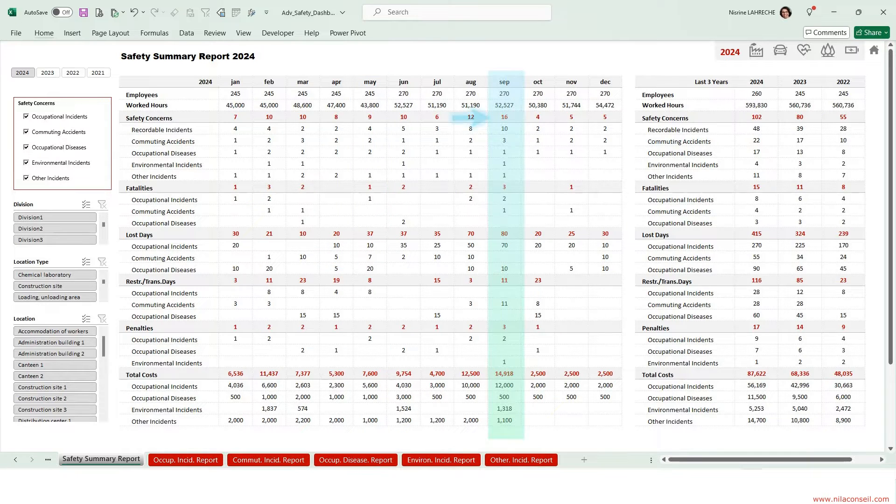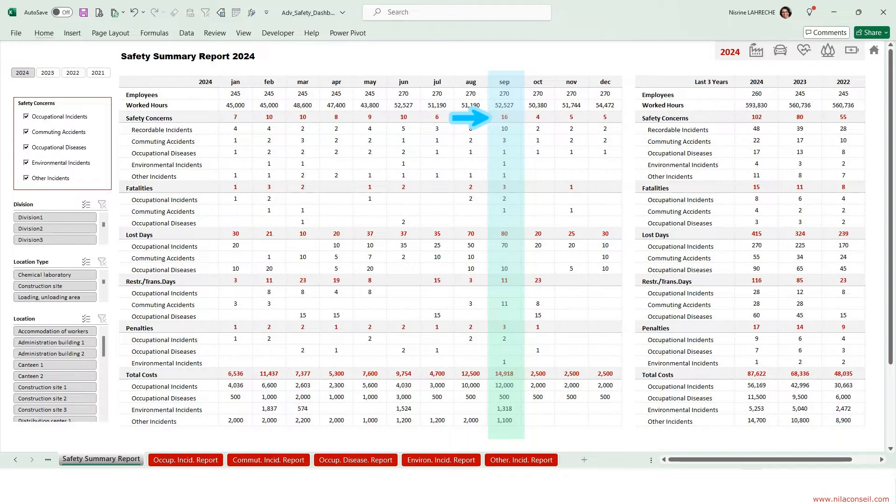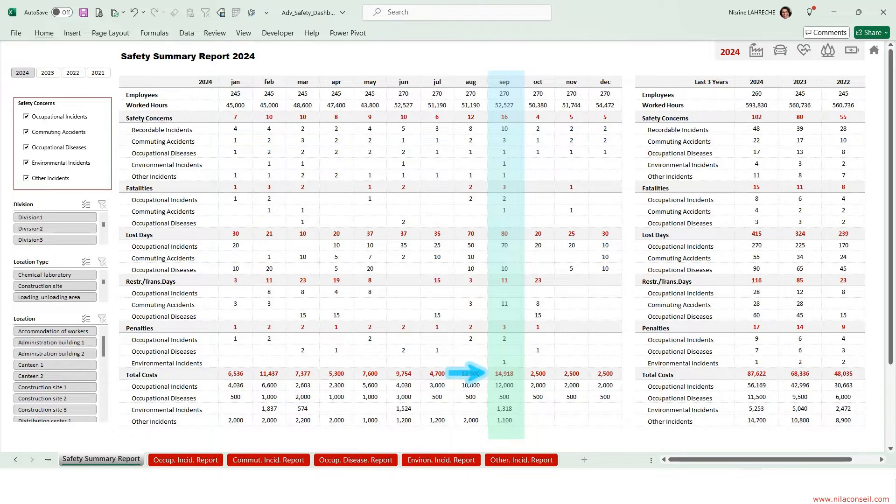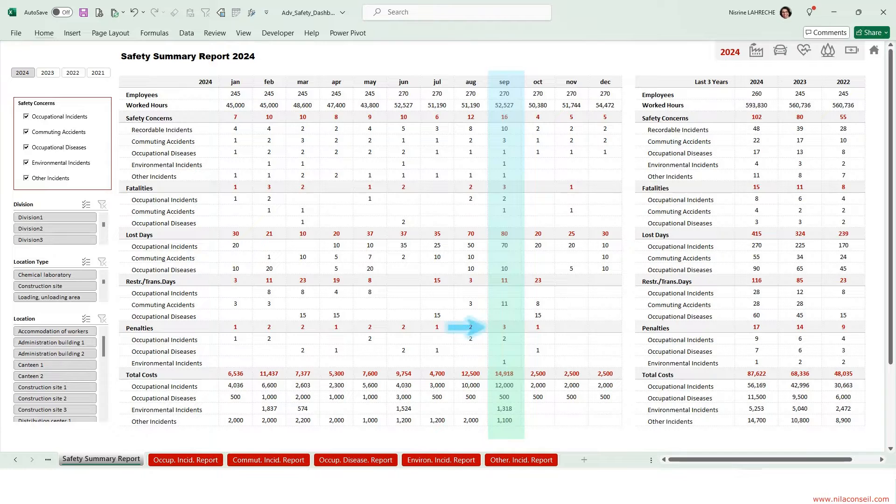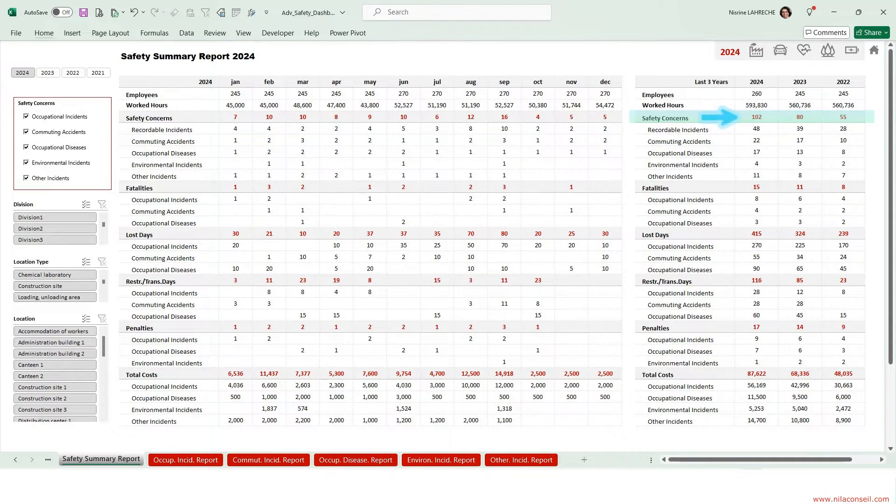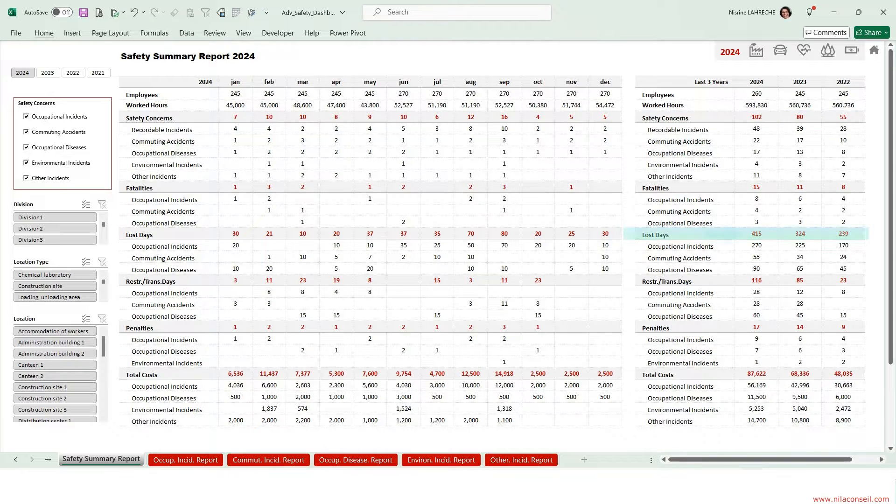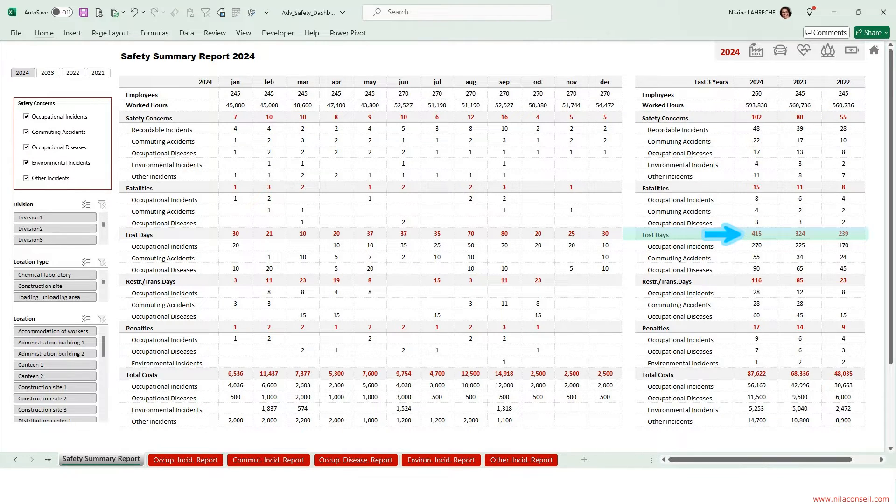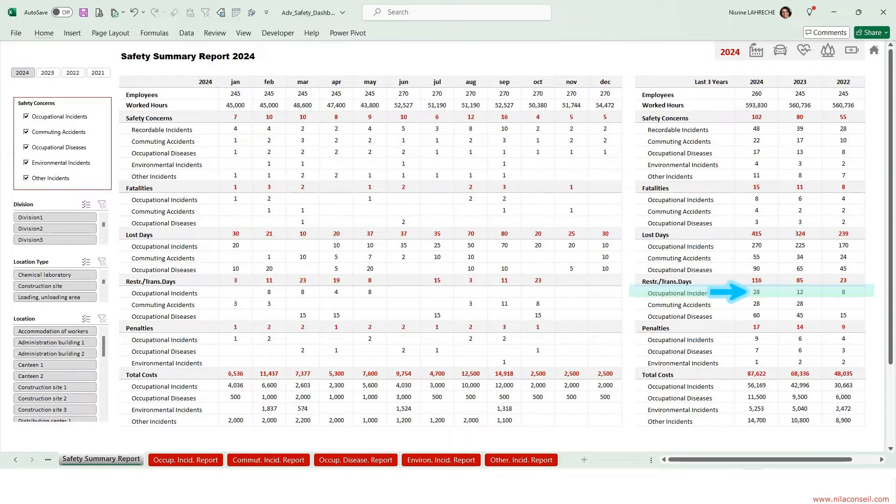September is the month when the most work-related incidents occur. Their total costs were nearly $15,000. The company was also subject to three penalties. Safety concerns increase year over year. The company lost nearly 100 work days more than last year. Work-related injuries caused more than twice the restricted job days compared to last year.